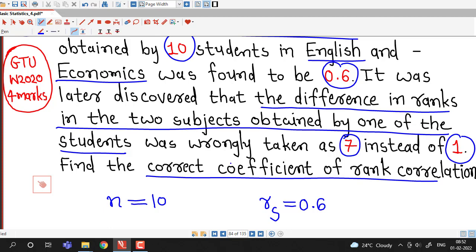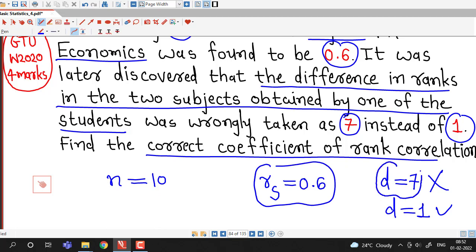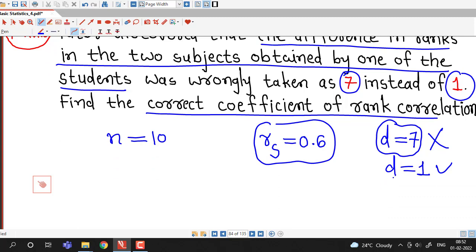Here we are given marks of 10 students, so n equals 10. Their rank correlation coefficient between marks in English and Economics was computed and found to be 0.6. After computation, they later found that one difference of ranks — we consider d as difference between ranks — for one student this difference was wrongly taken as 7. They considered d equal to 7, but the correct value of d was 1 for that student.